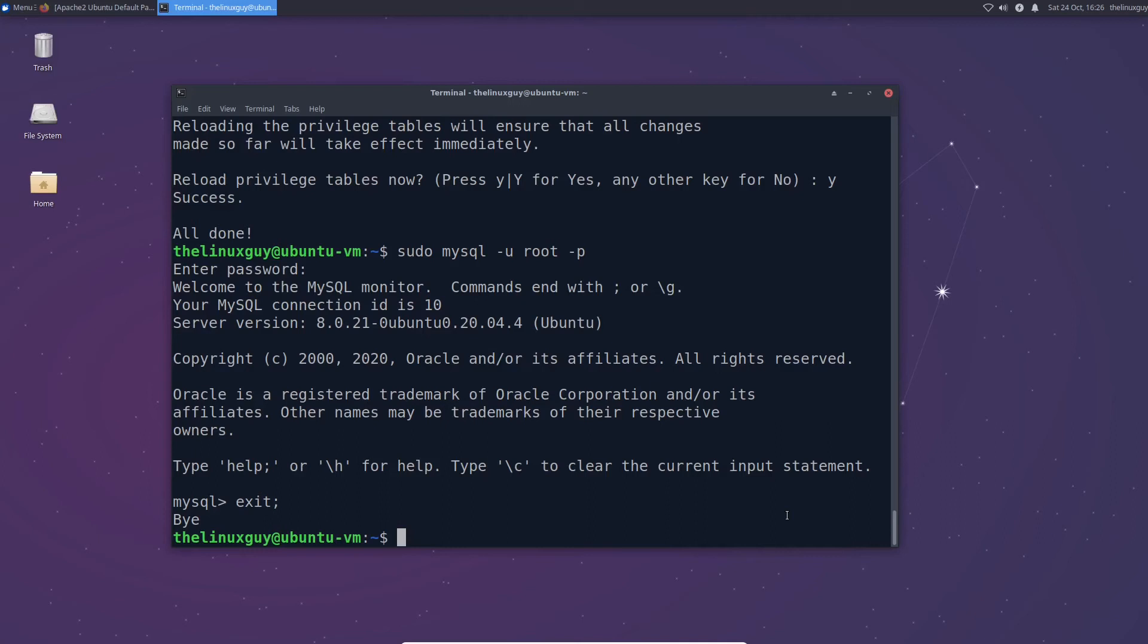All right so the last thing we need to do is set up our PHP. So this is the P in the lamp. So let's go ahead and sudo apt install PHP. Simple enough.